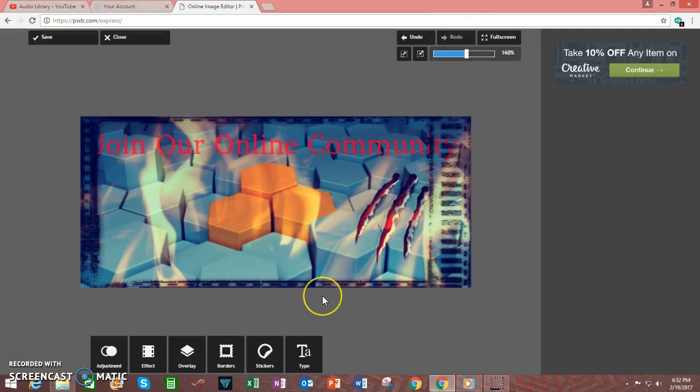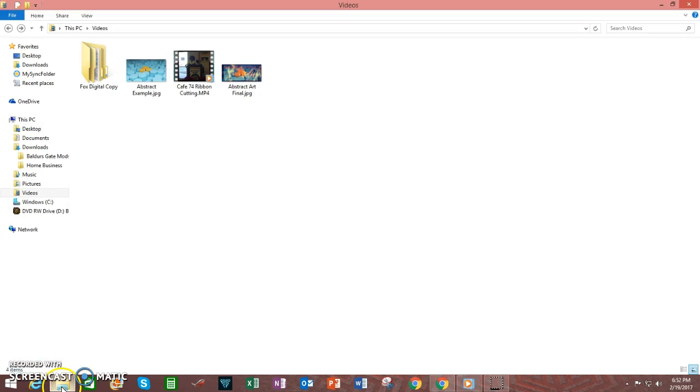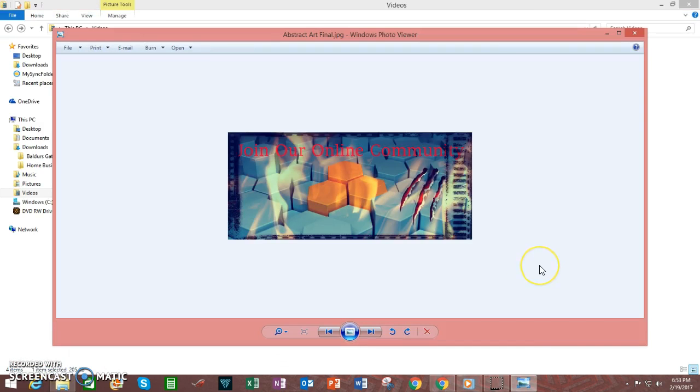And now it should be saved onto your hard drive. Going back to my hard drive, I'm going to double click on this, and this is what the image looks like.